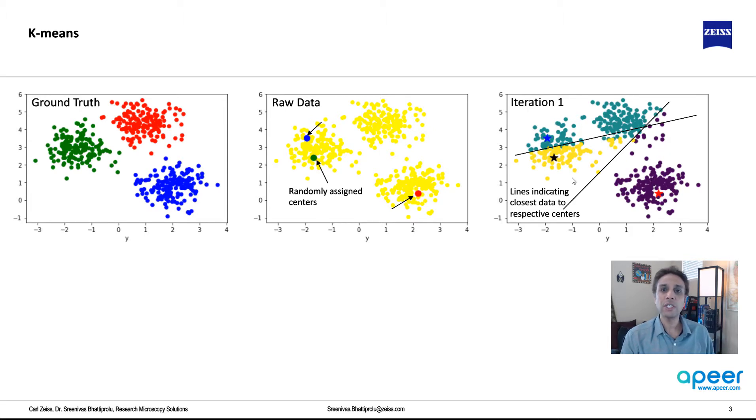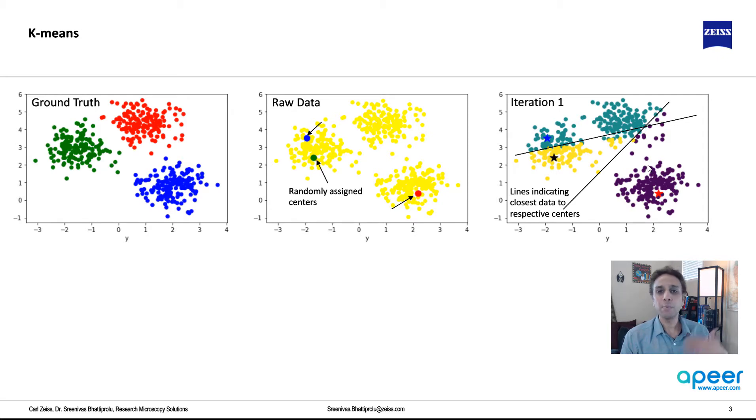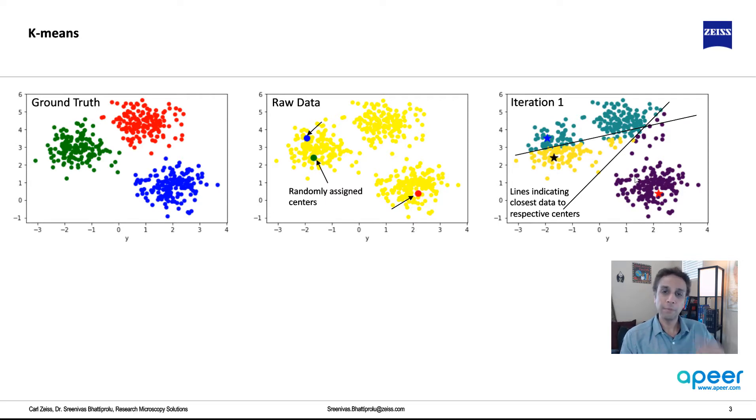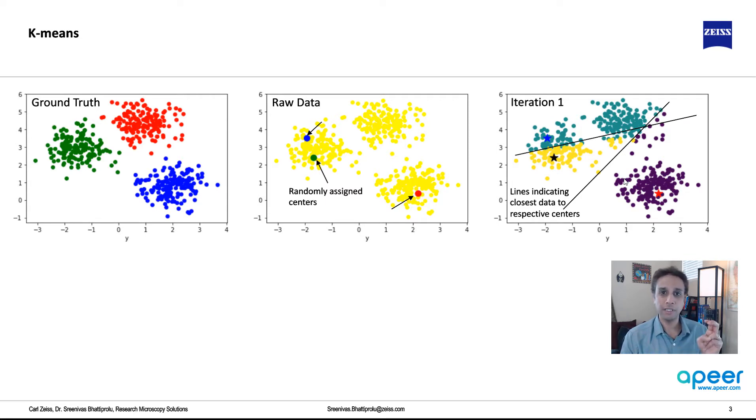This is after initial iteration. Now, it takes multiple iterations for it to converge, meaning whenever we say an algorithm converges, that means you keep changing things, but the result doesn't change much. The result is within accepted limit.